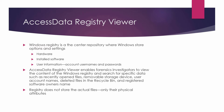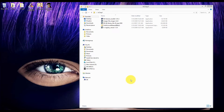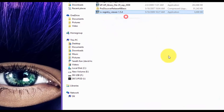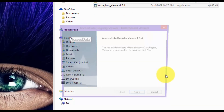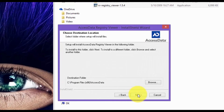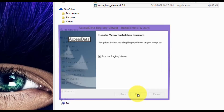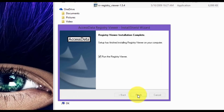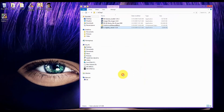Now I will show you how to install Access Data Registry Viewer into your Windows operating system. After you have downloaded Access Data Registry Viewer, you want to run it as admin. Click Next, accept the license, click Next through the remaining prompts, uncheck 'Run the Registry Viewer', and click Finish.